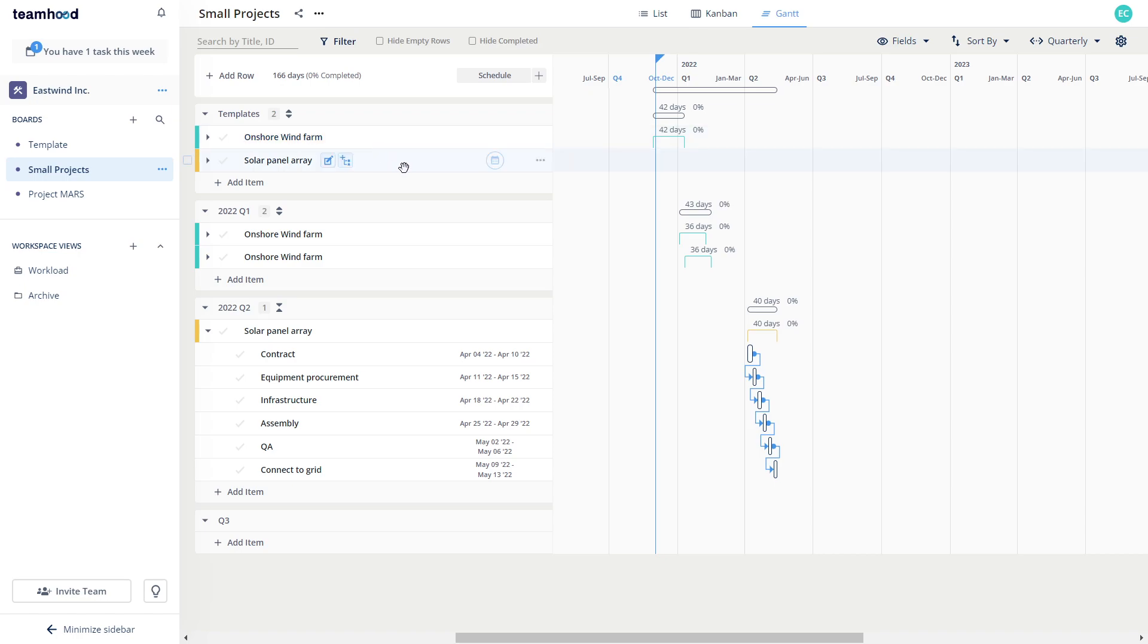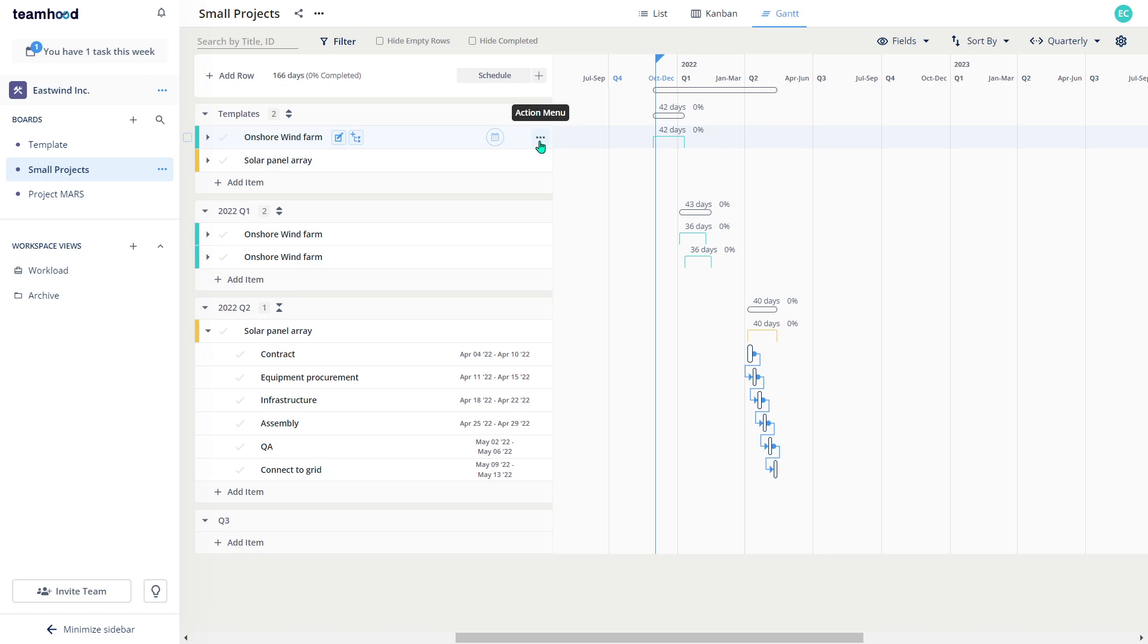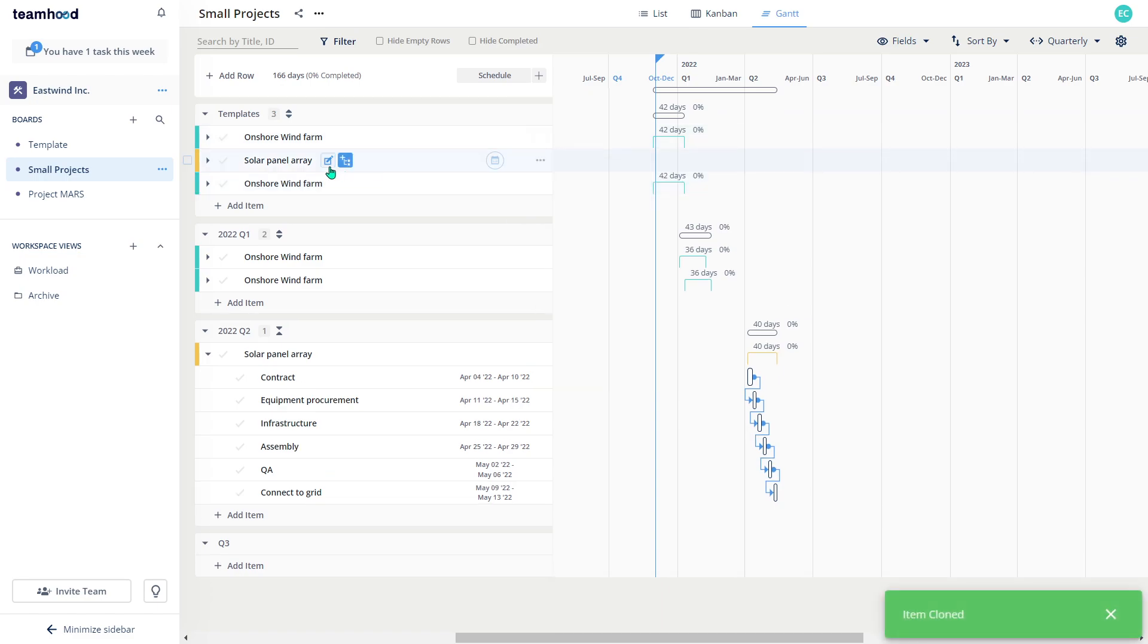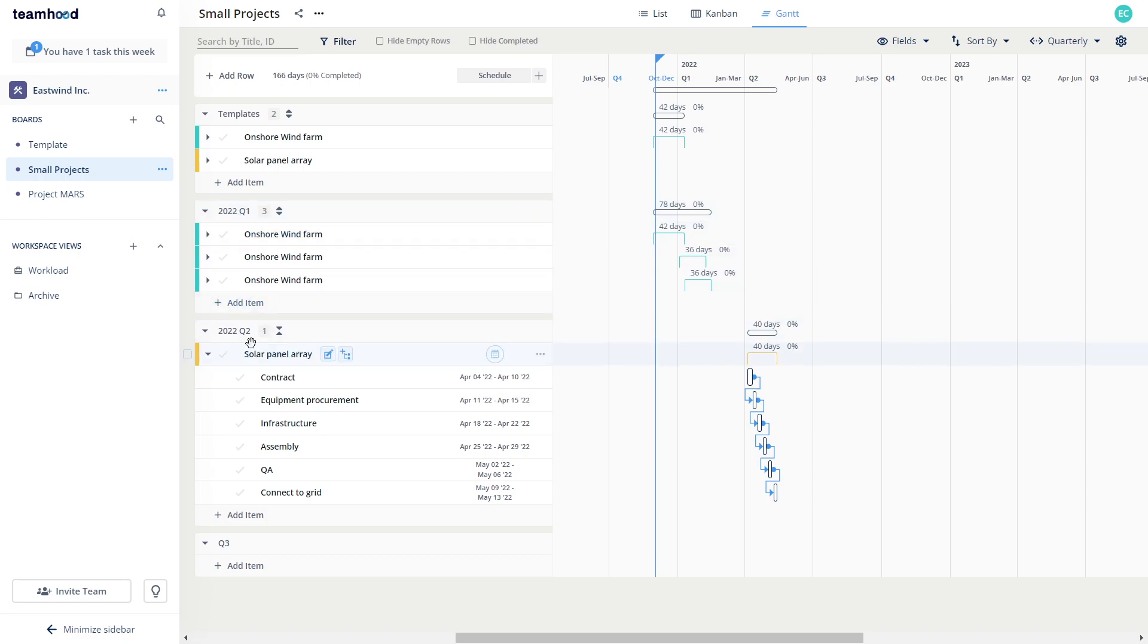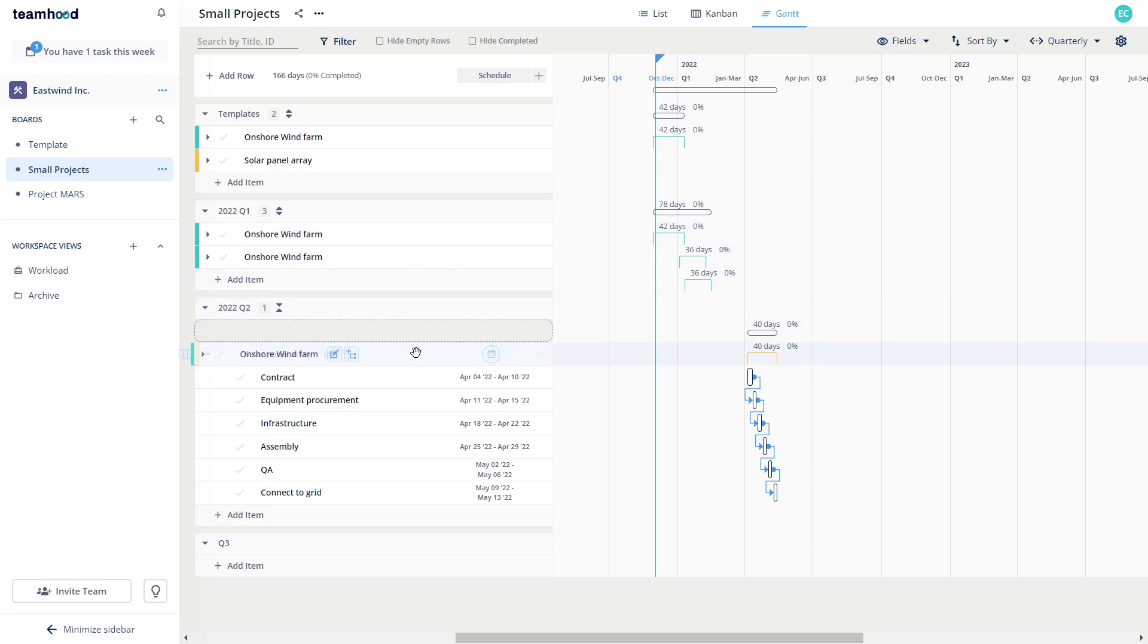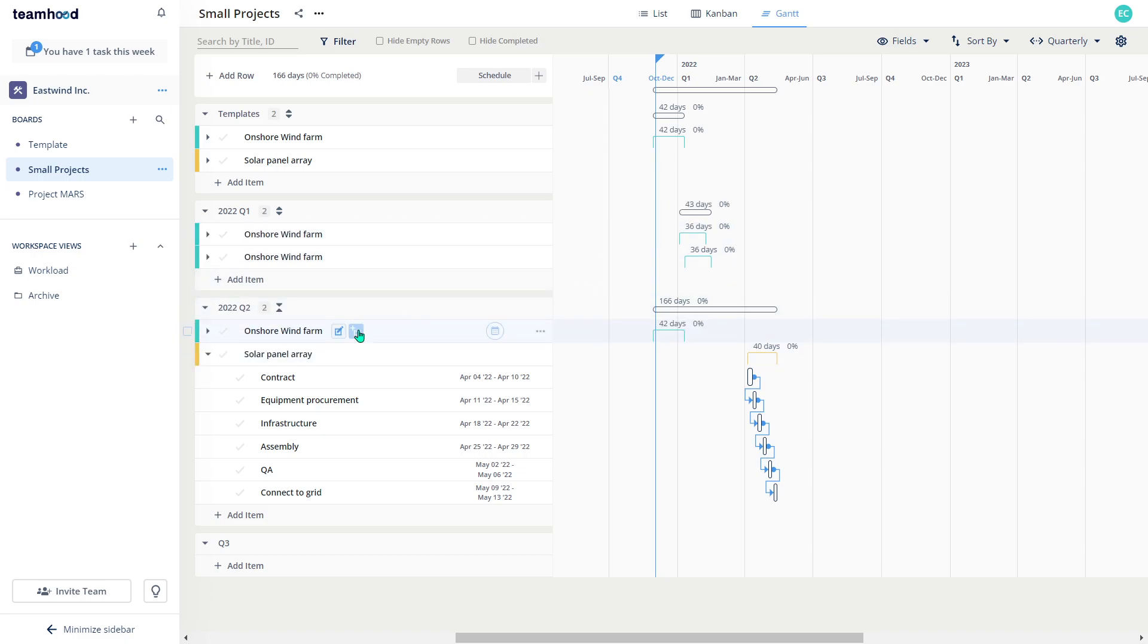I have two project types: one for wind farm and the other one for solar panel arrays. And I also have a folder called templates where I keep my templates for each project. And once I'm ready to start a new project, I just clone it and move it to my quarter. As you see, I have first and second quarters for my capacity planning. And if I decide to schedule my project in second quarter, I will place it here.